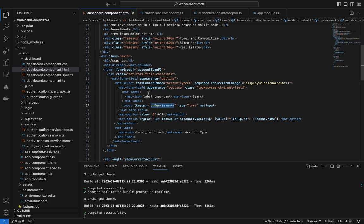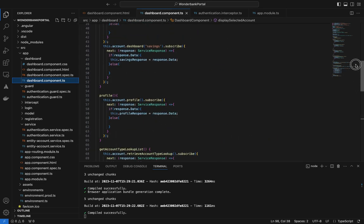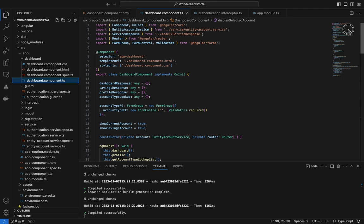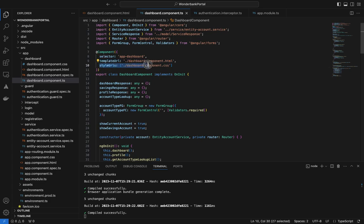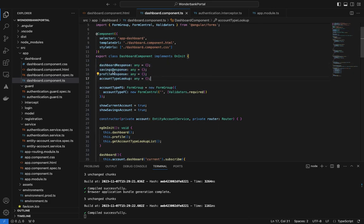Let's go to our TS file and go to the very top. We can ignore the other parts — they're just for the dashboard itself. Our component selector is 'app-dashboard', the template URL is HTML, and the style URL is CSS. In the class, which is DashboardComponent implementing OnInit, on ngOnInit we populate the dashboard data, profile data, and the lookup list via 'getAccountTypeLookupList'.